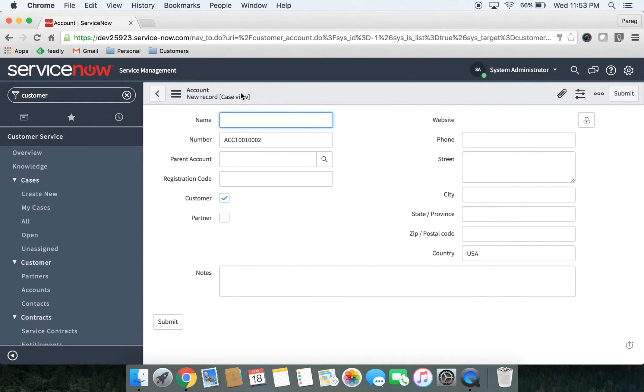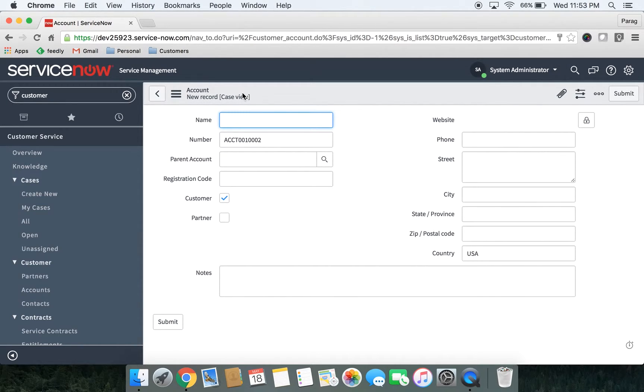Let's create our first customer. Over here, you can capture company name, address, website and contact number. Let me enter some information.